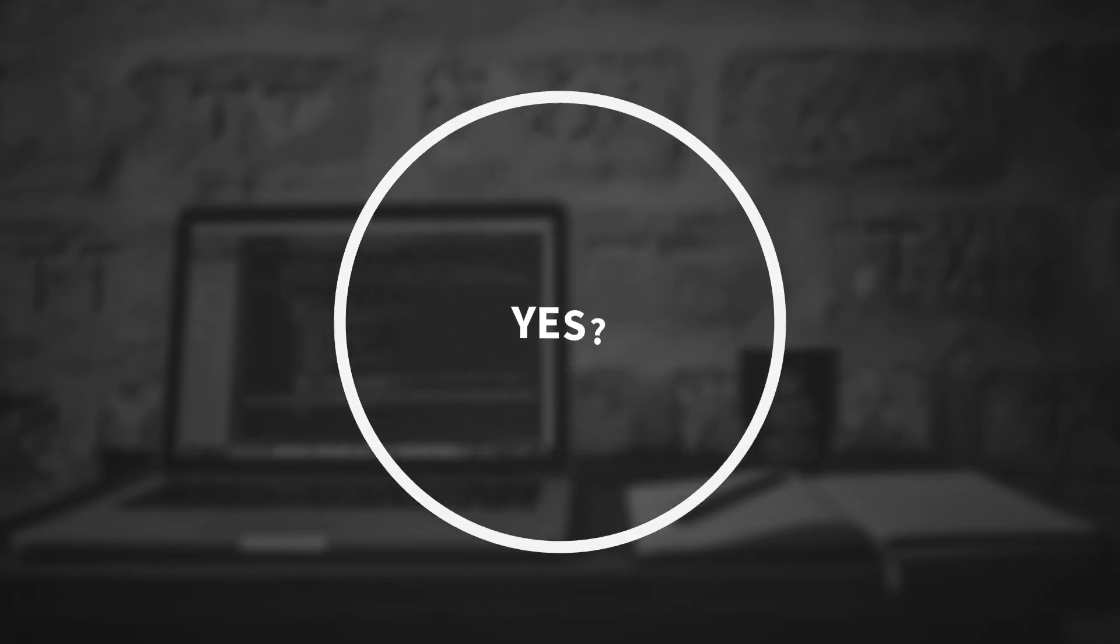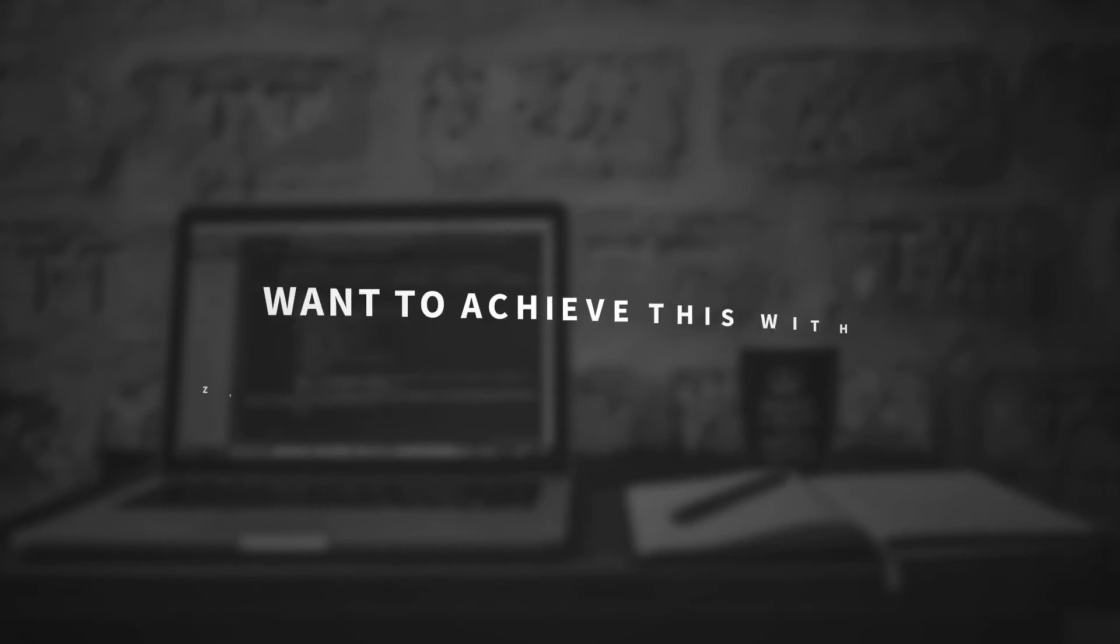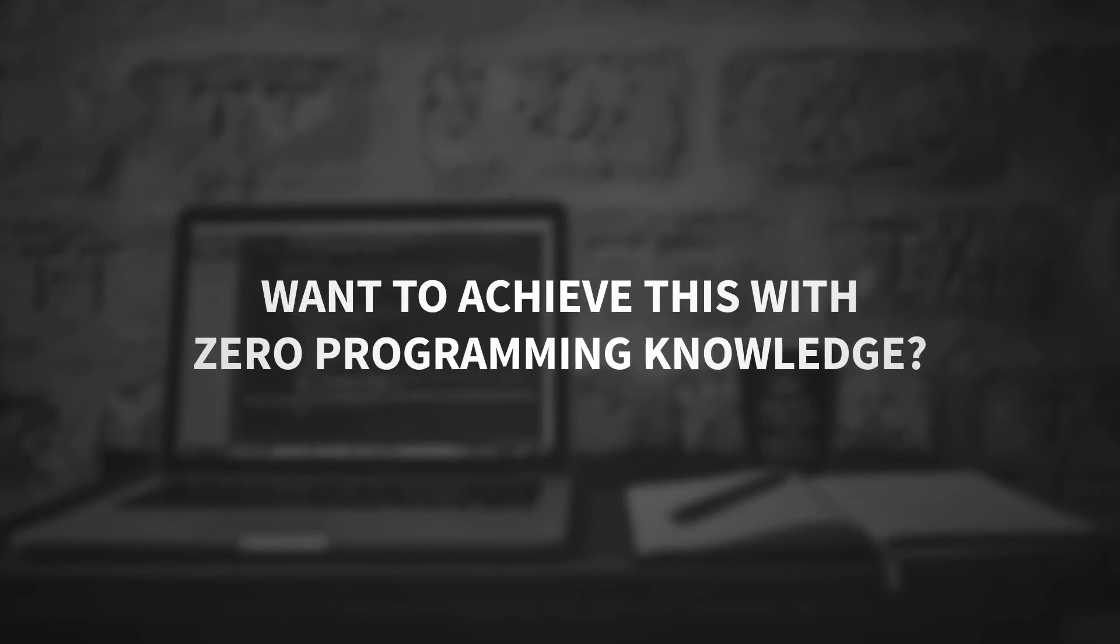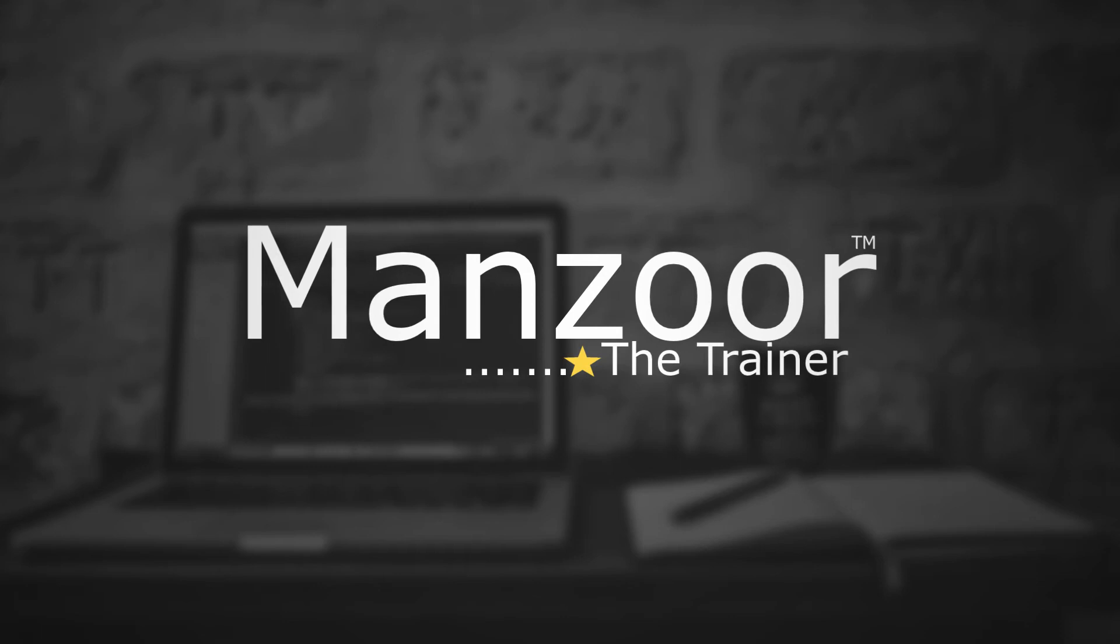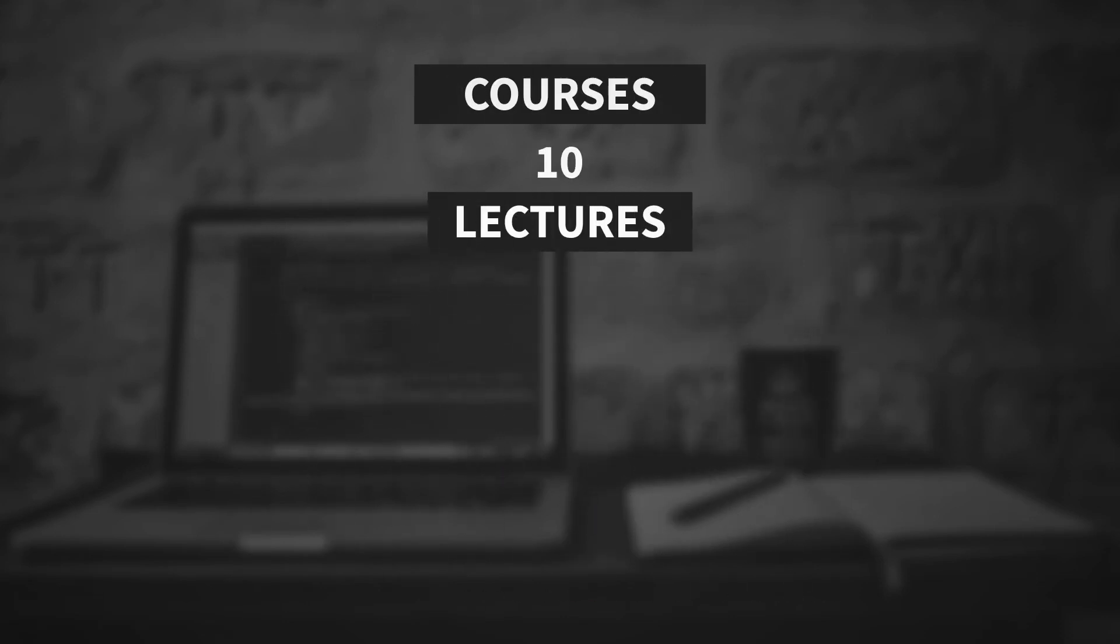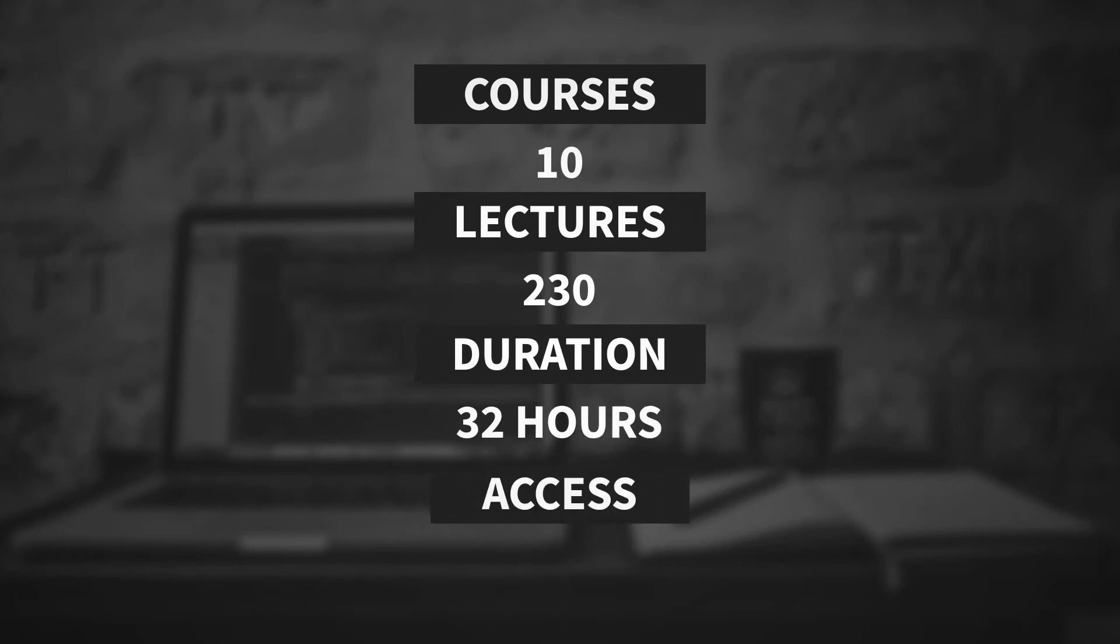If your answer is yes for one of the above questions, and you want to achieve your goal with even zero programming knowledge, then you have landed on the right page. This course will make your dream come true and will turn you into a leader in the current competitive world of IT.